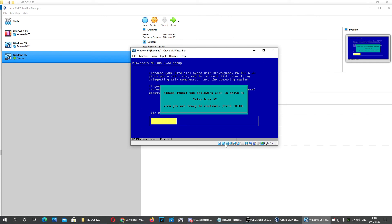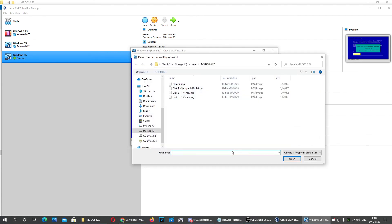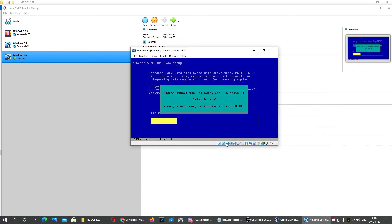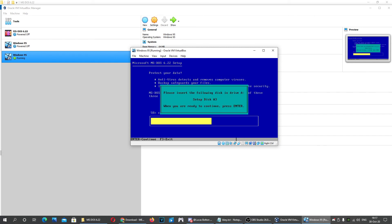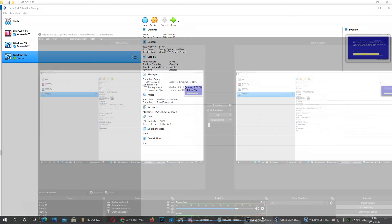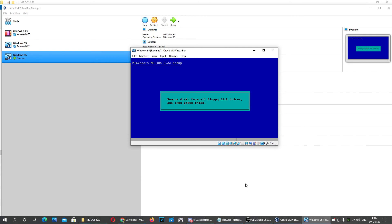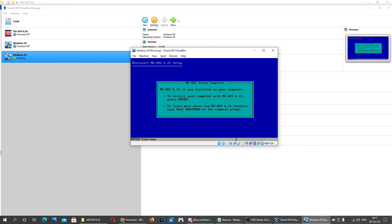When it asks for disk 2, right-click on the floppy icon and choose disk 2. Press Enter to continue. Do the same for disk 3 — right-click, choose disk 3. When it says to remove the floppy disk, right-click and select Remove disk from virtual drive, then press Enter.